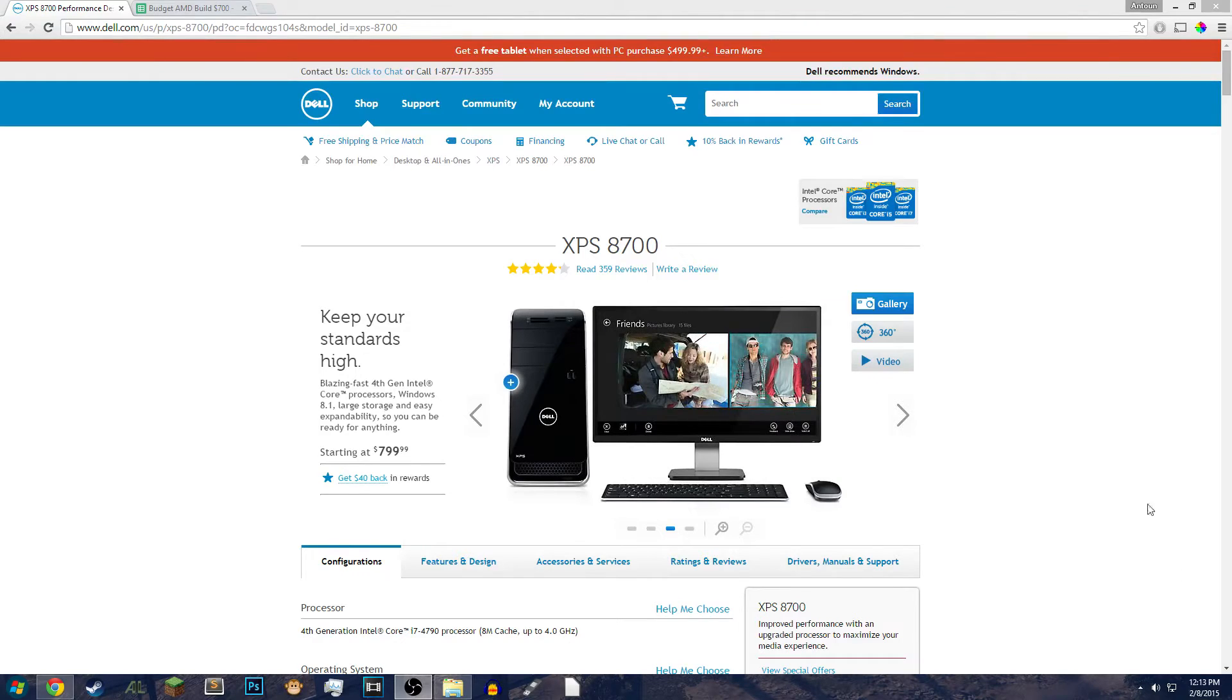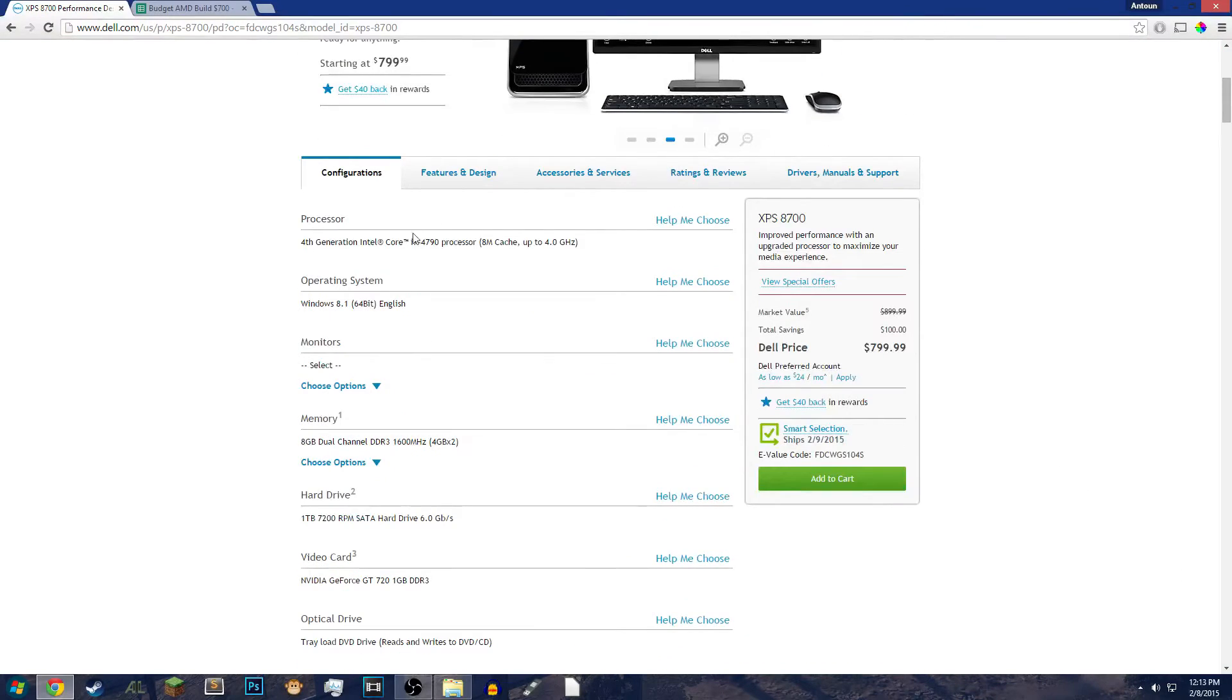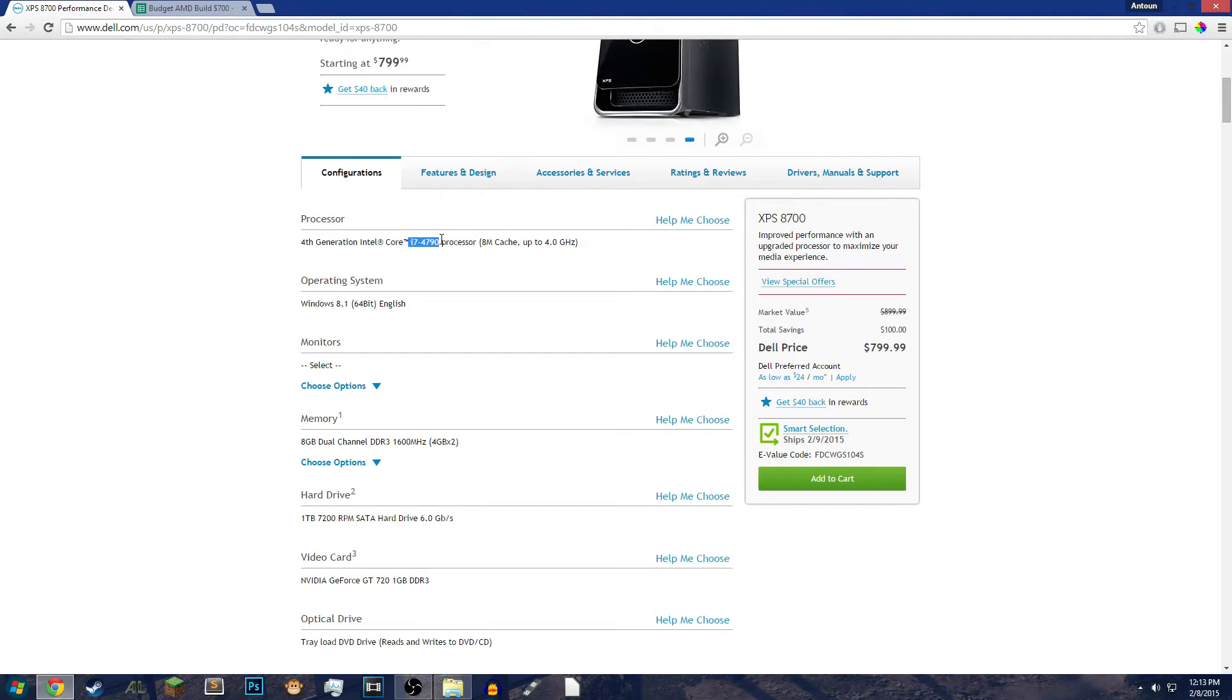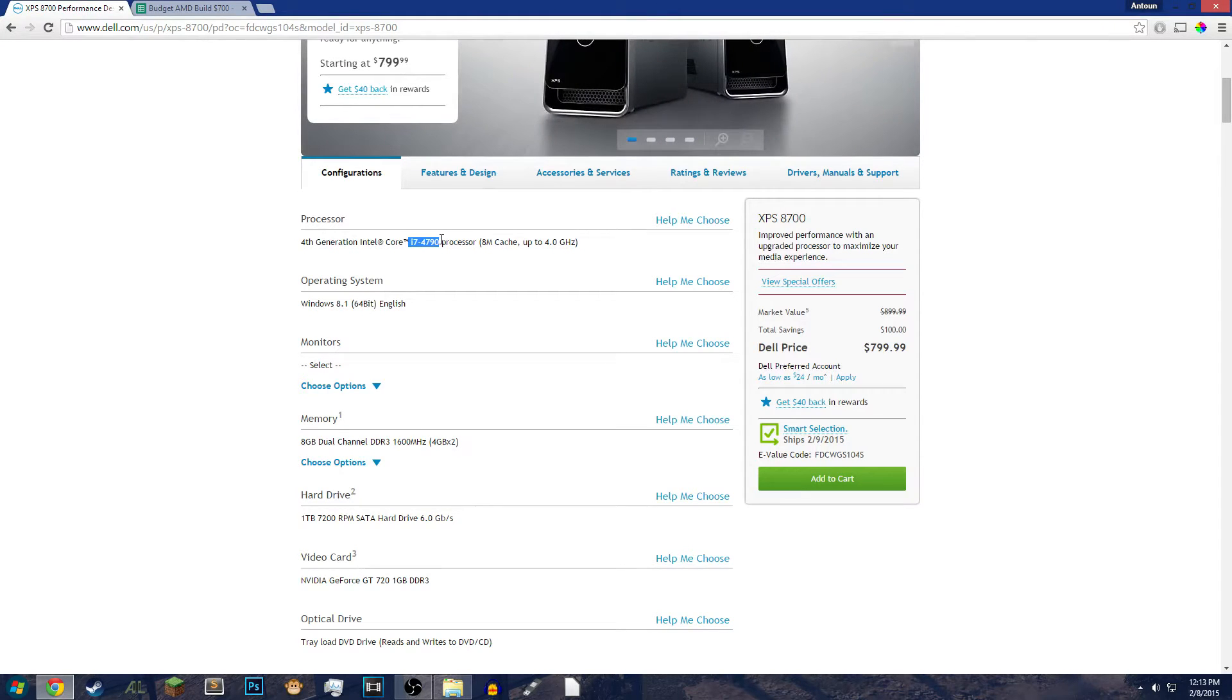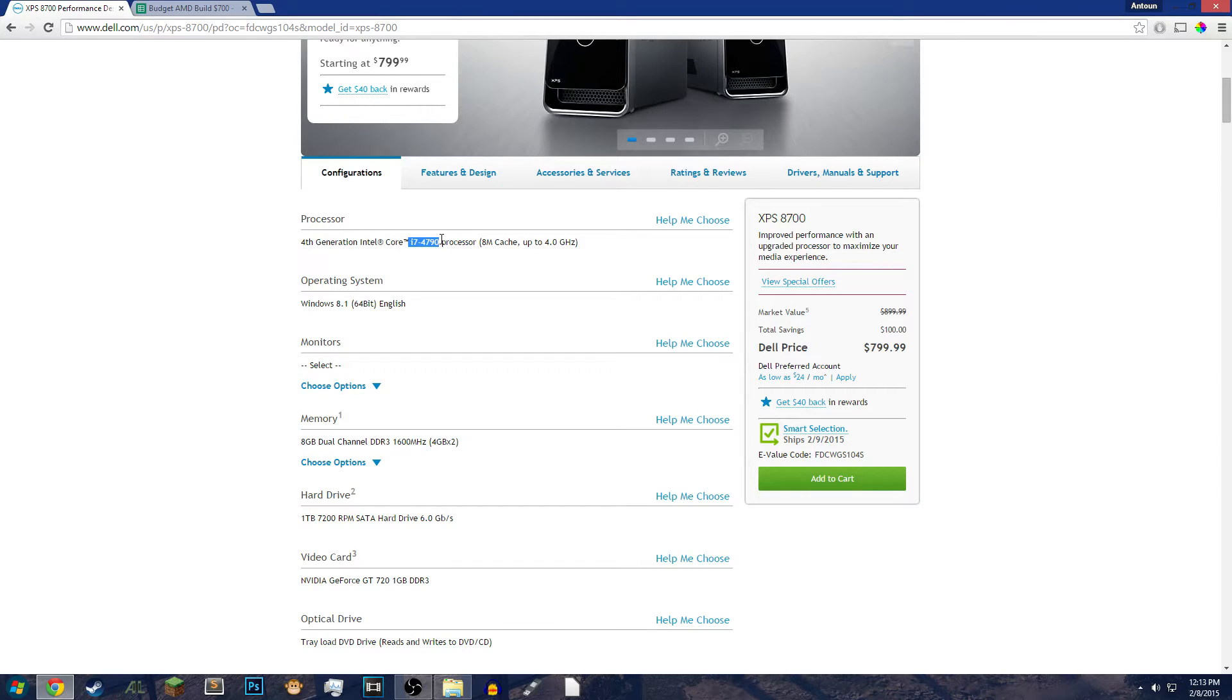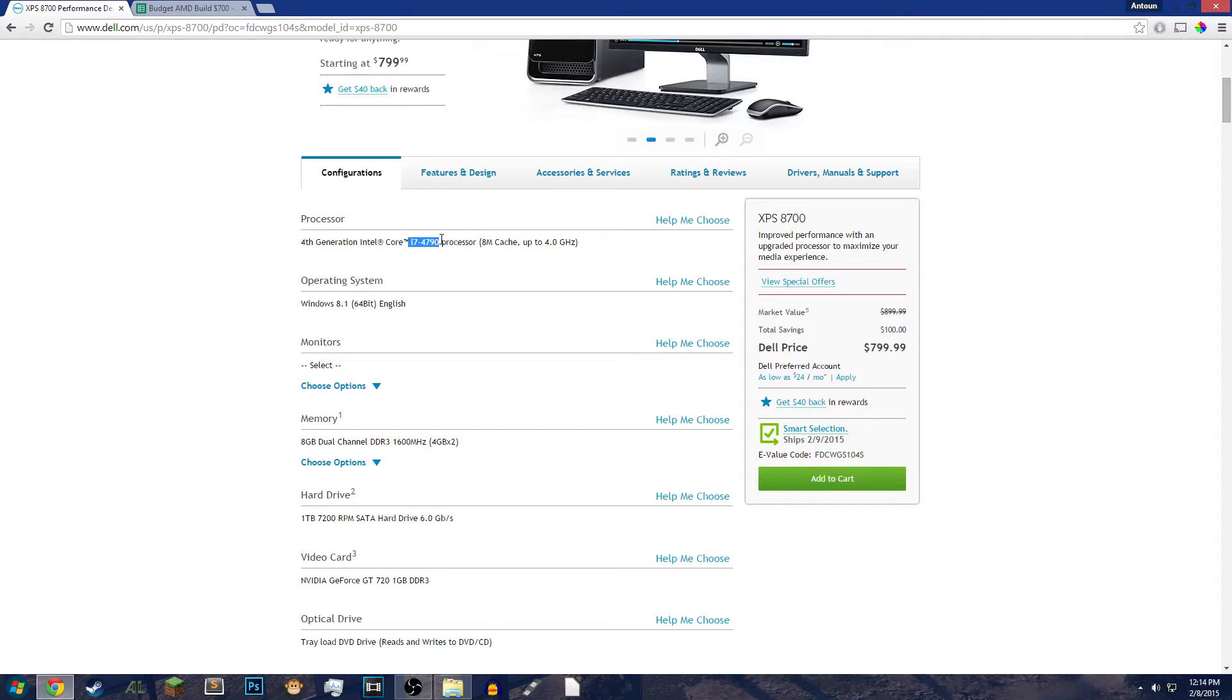So for this computer, this computer has an Intel Core i7-4790 processor, which is good. My friend has a 4790K processor, which is a little bit different. The K on the end represents the ability to overclock. This can be overclocked, but since it's not an unlocked processor, it can't be overclocked to 4.5 or higher than that. It can be overclocked a little bit, but not as much as the K variant.